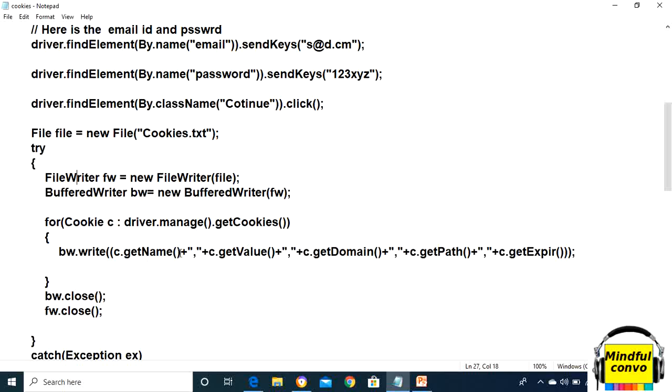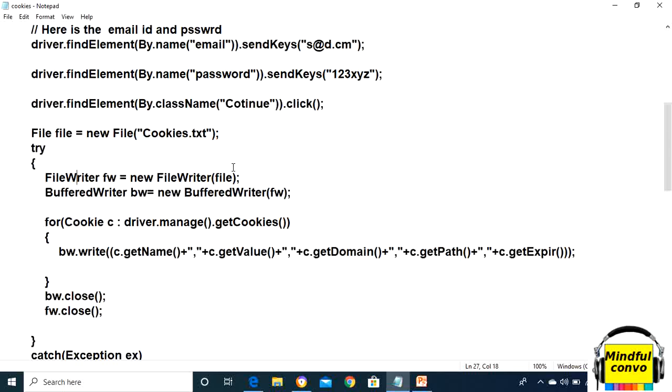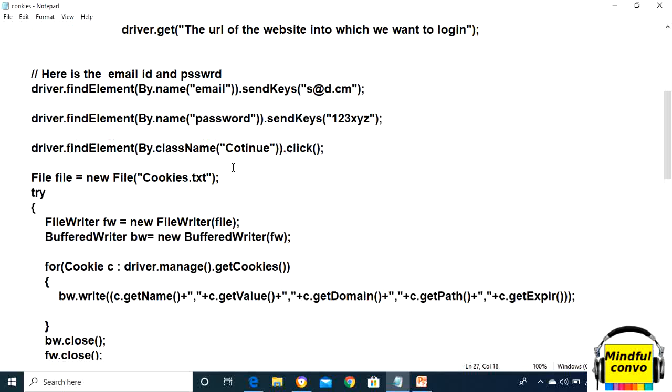We write all the parameters related to cookie in the file, and then we have to close the streams. With the help of this method, we are going to store the cookies in the text file named cookies.txt.